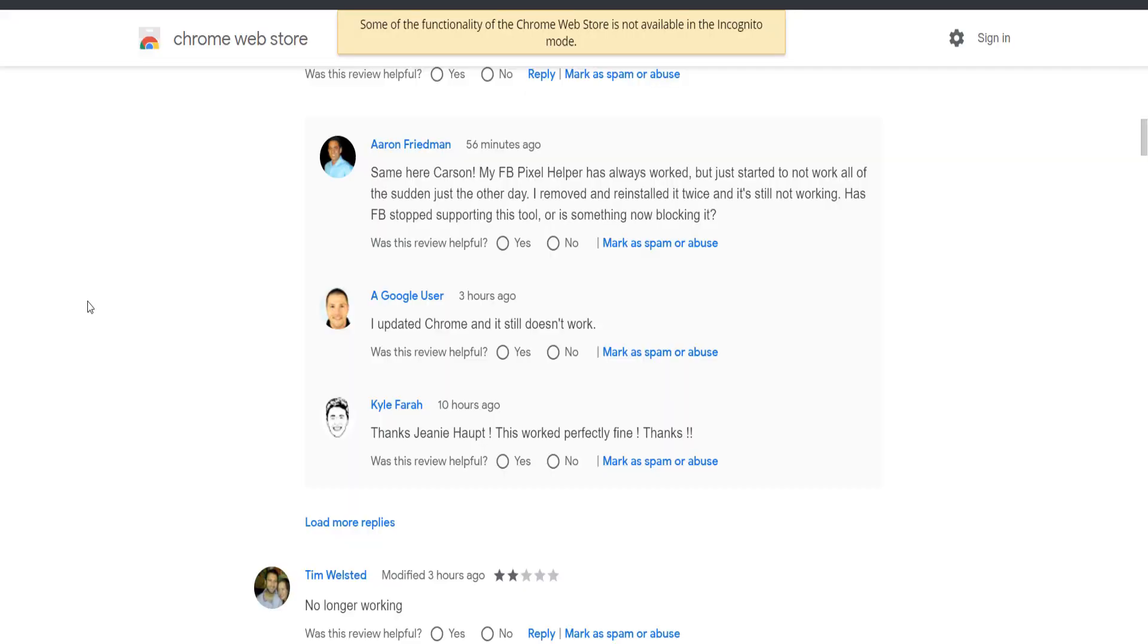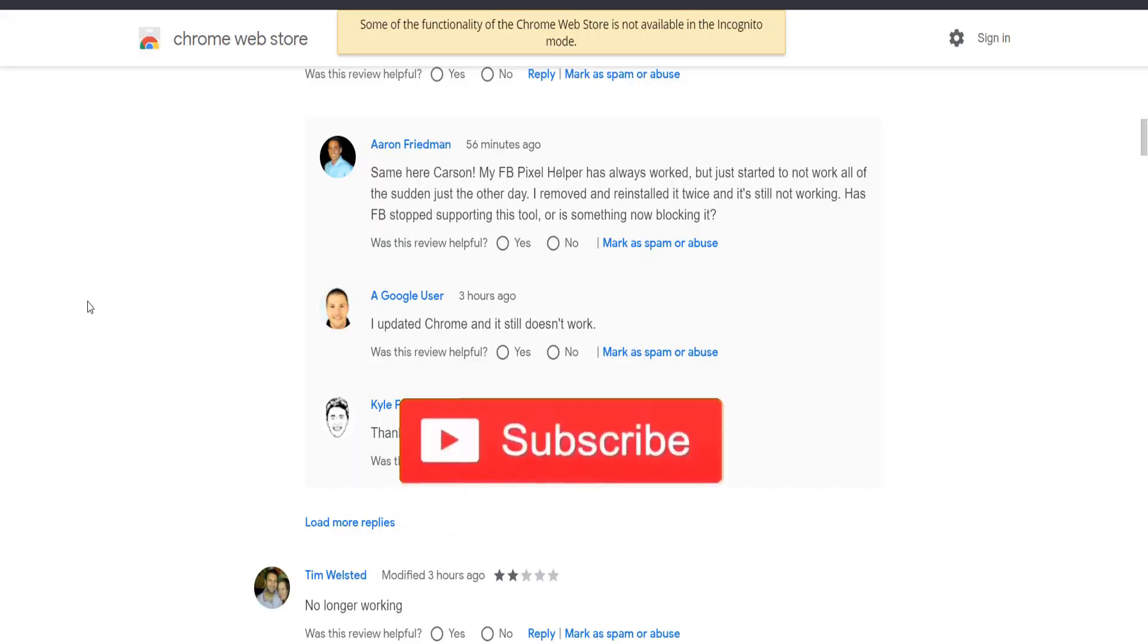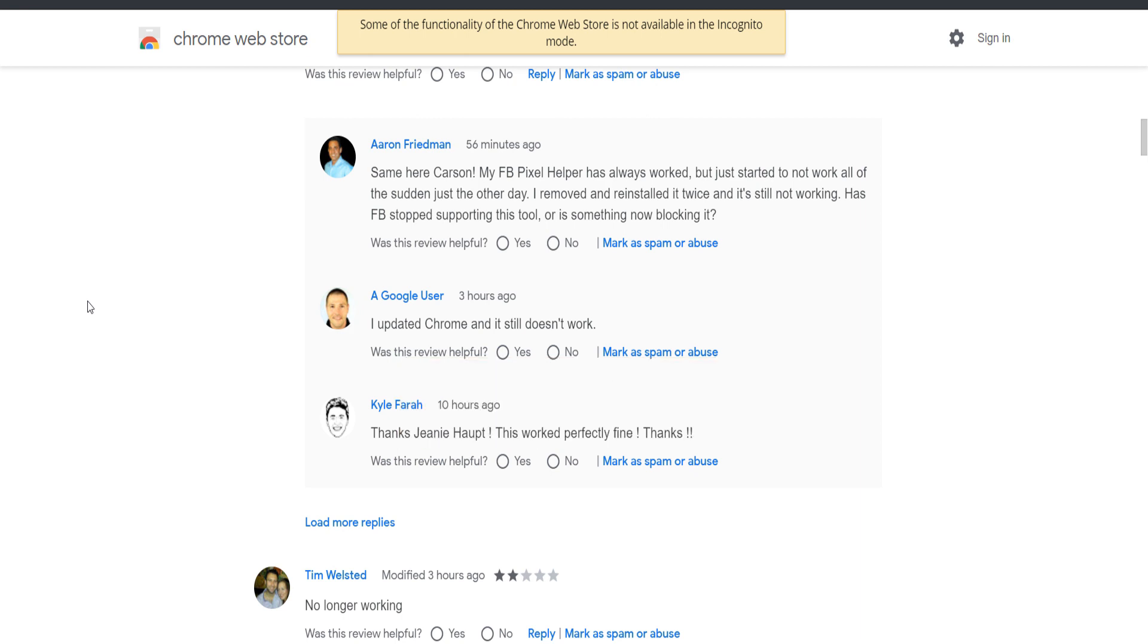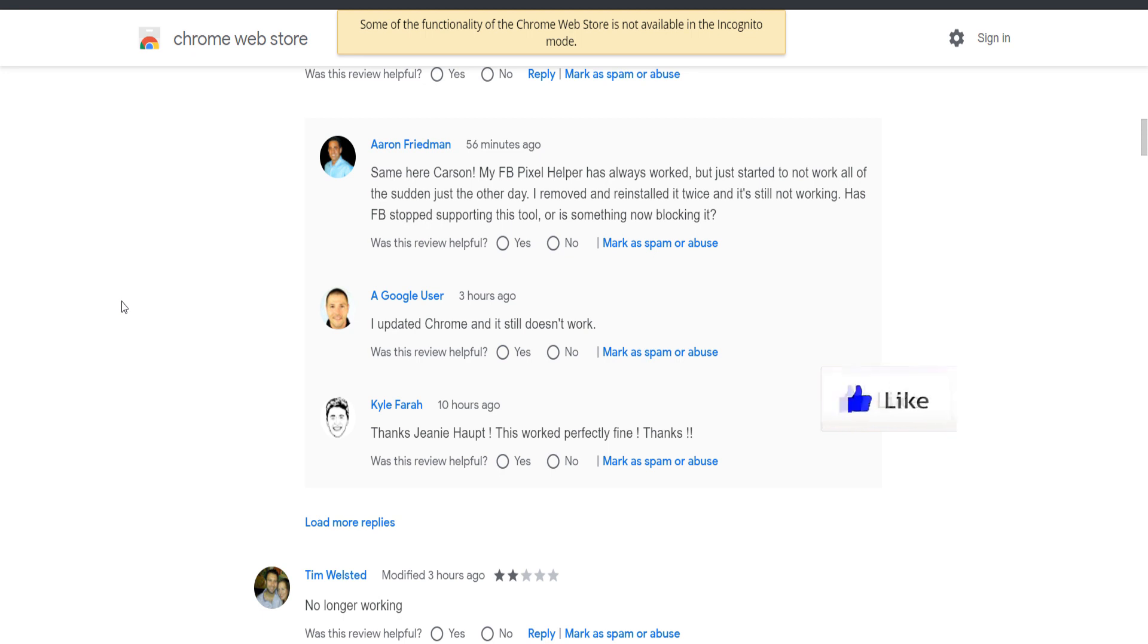Hey, this is Giorgio and this is going to be a short video for you guys. It's about the Facebook pixel helper, and a couple of days ago I noticed that the Facebook pixel helper wasn't working properly.